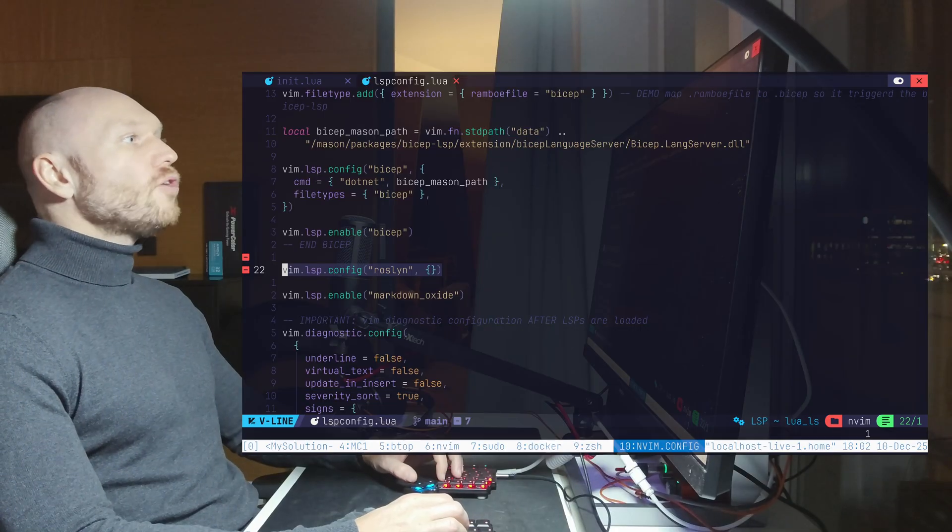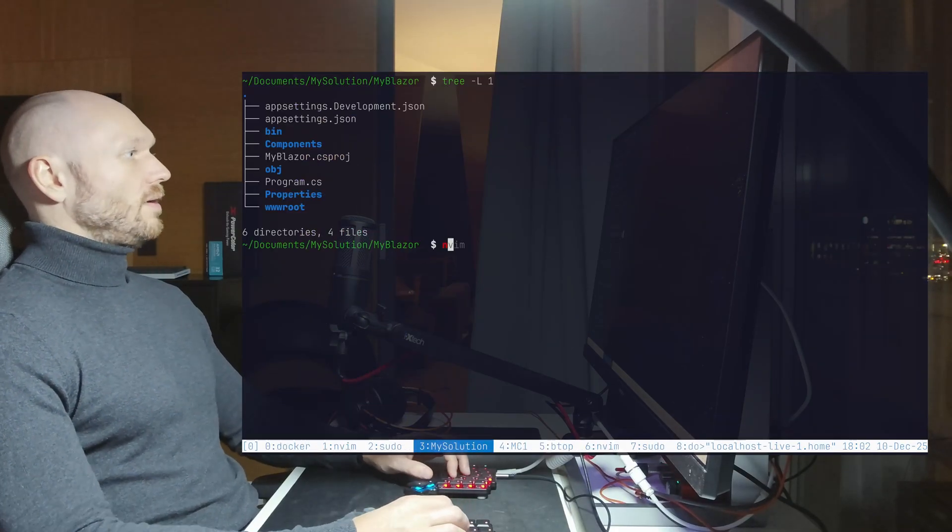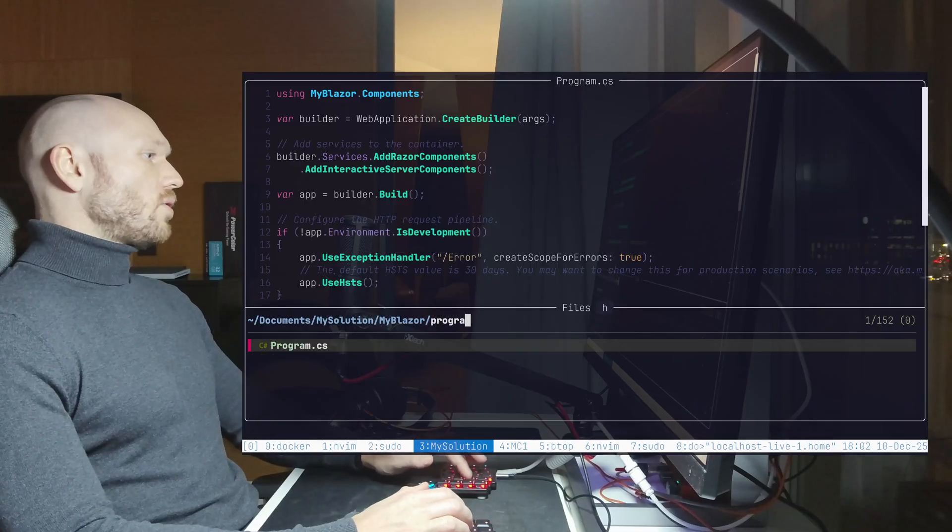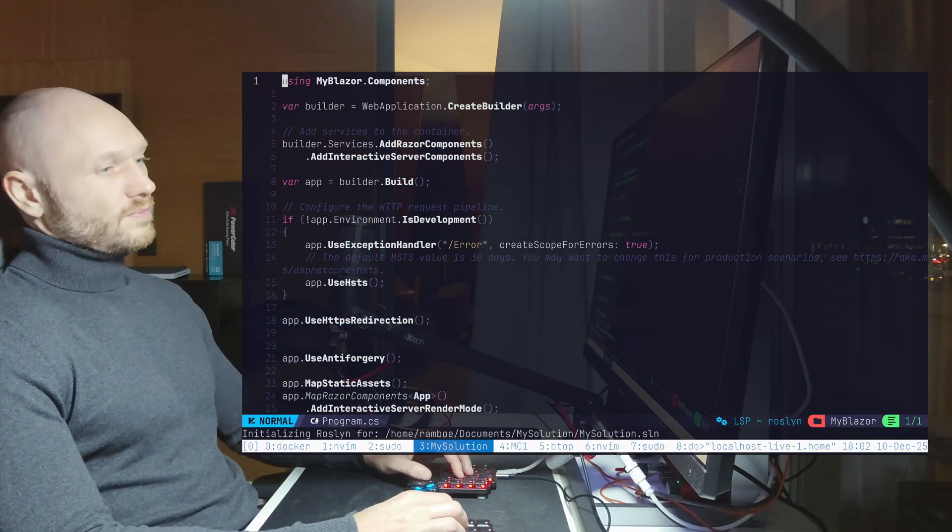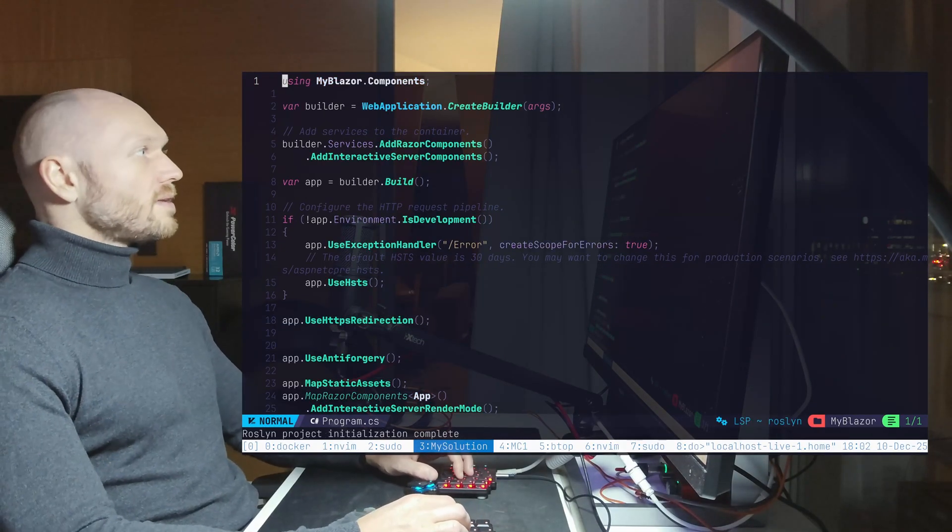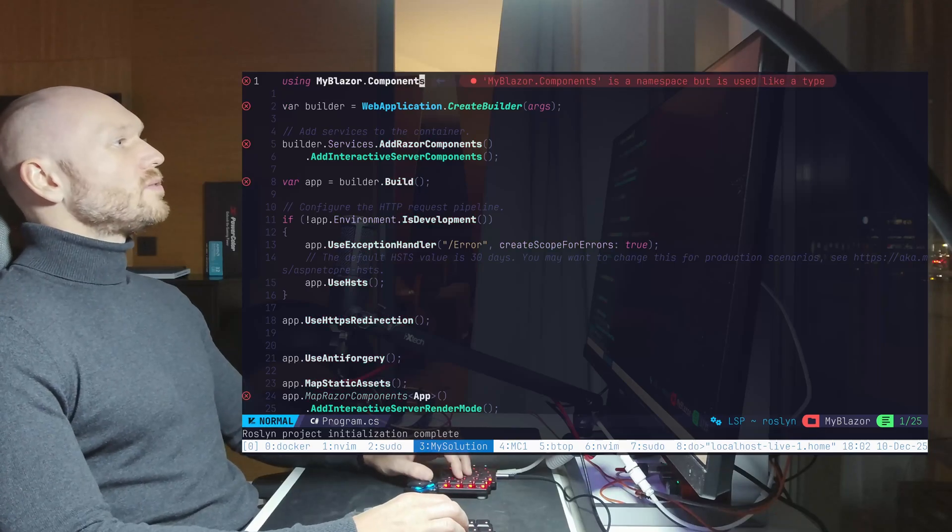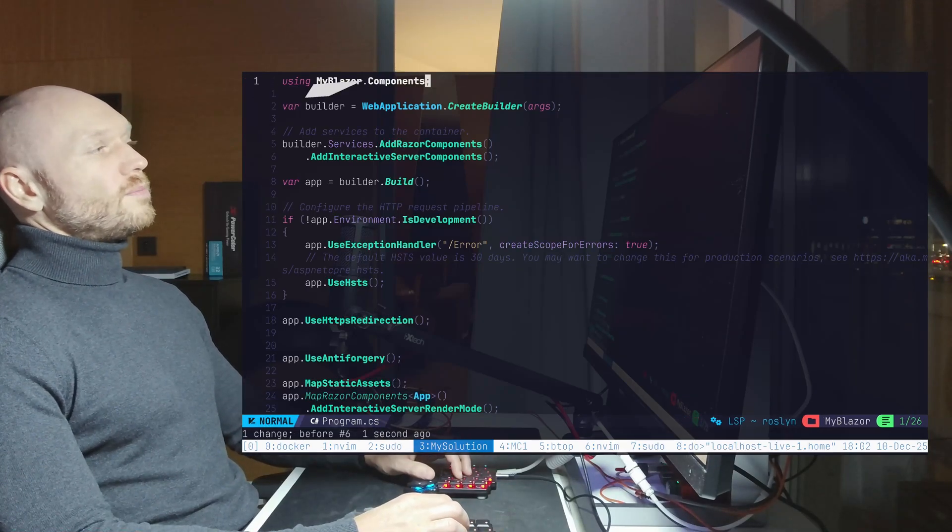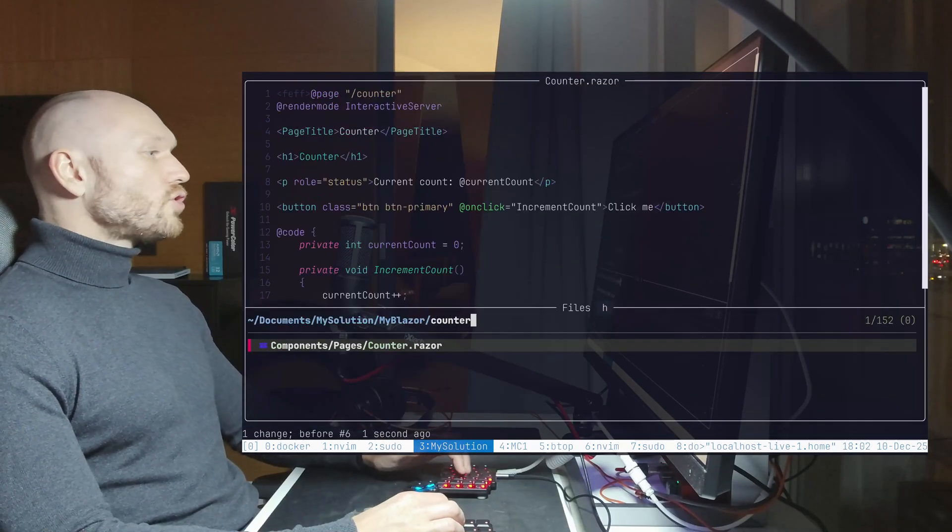If I now go back to my C-sharp project, my Blazor project, I open this. First, I have the program CS. It still looks fine. C-sharp support is there. Everything looks good in program CS.